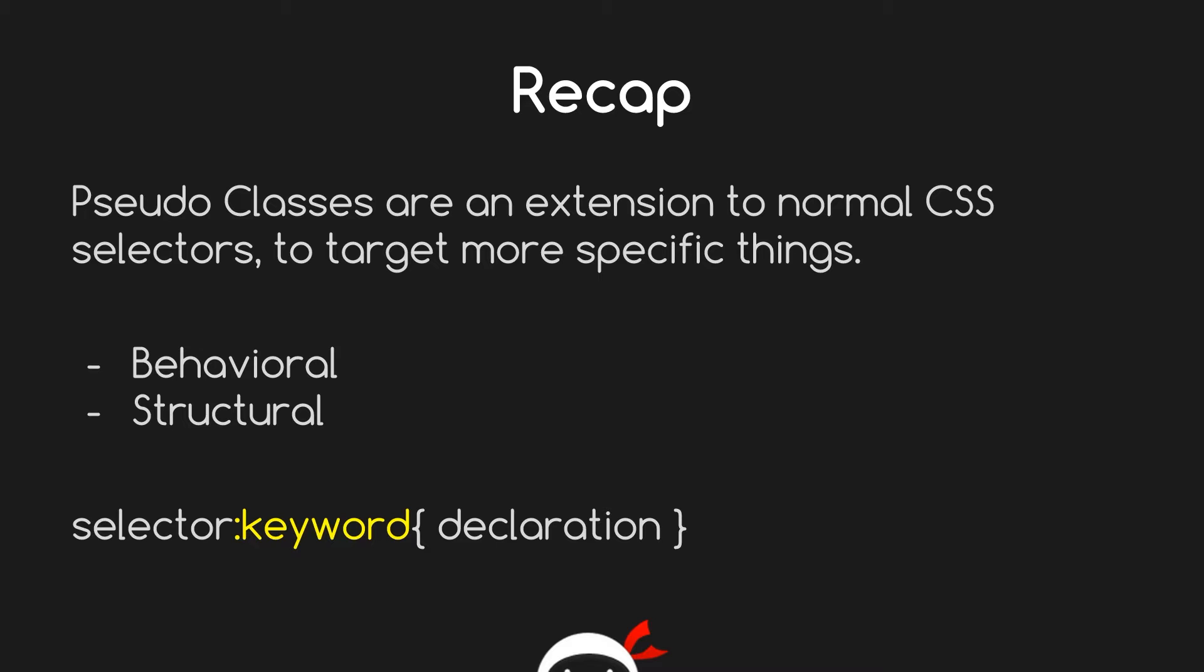That is the behavioral group, which is to do with user interactivity on your web page, and the structural group, which is to target advanced structural elements. Now the syntax is: you have your normal selector, then your colon, and then the keyword of your pseudo class, then your declaration.